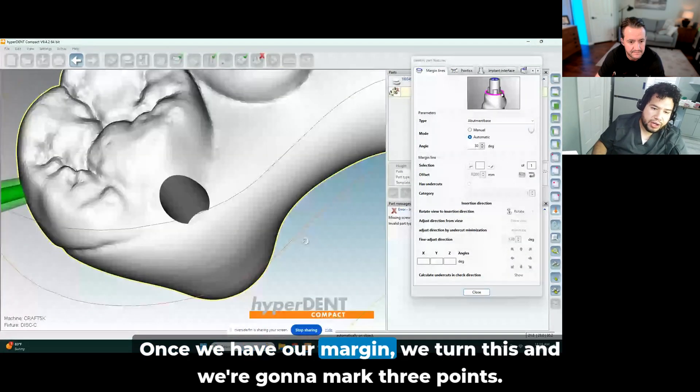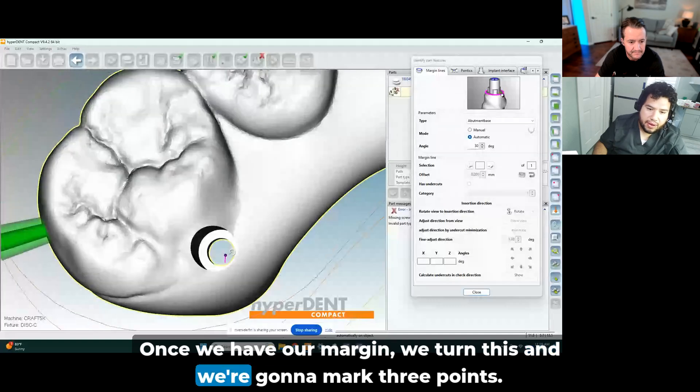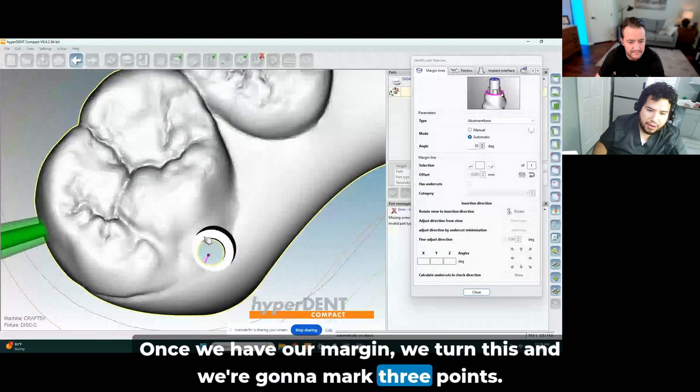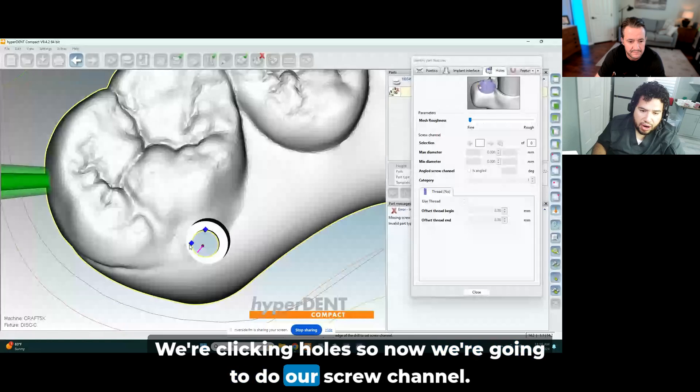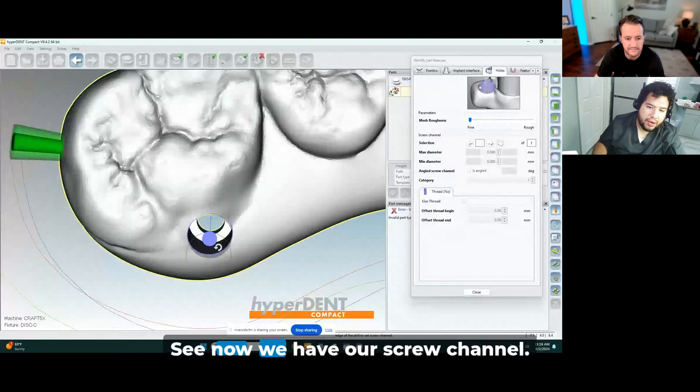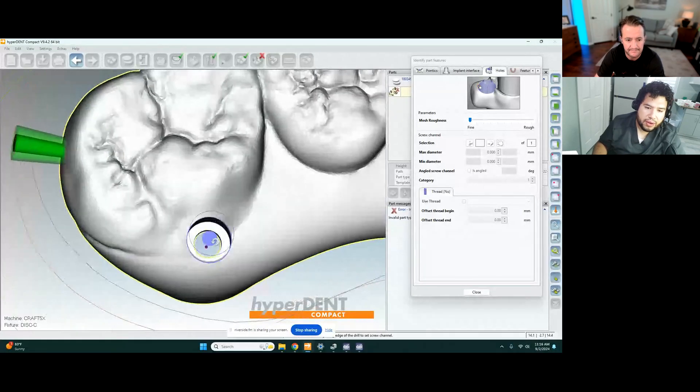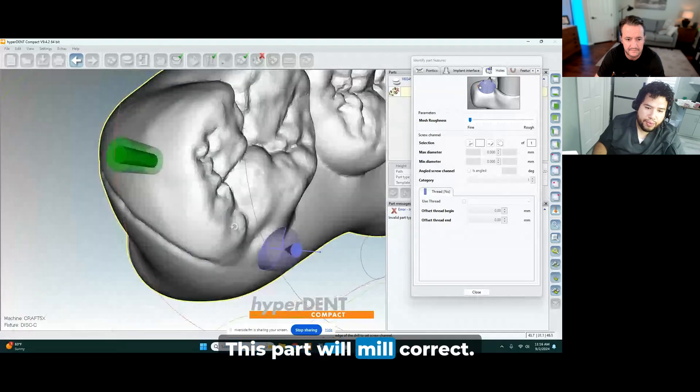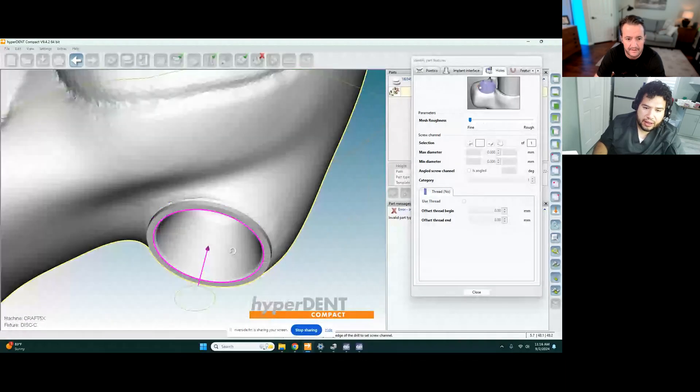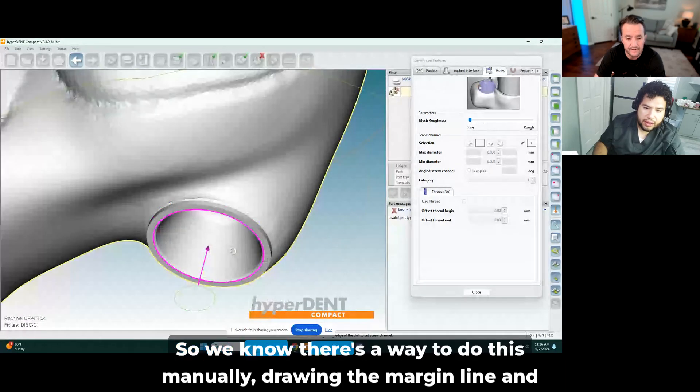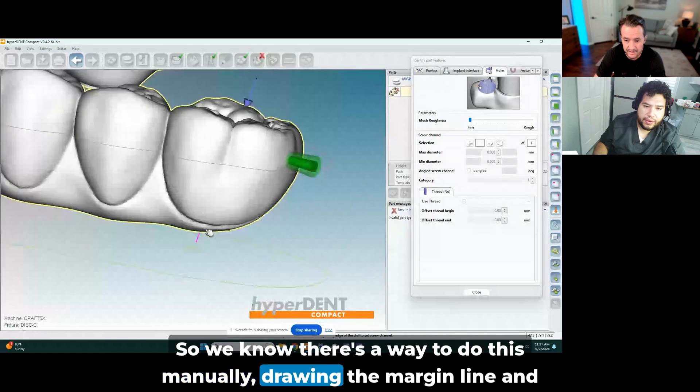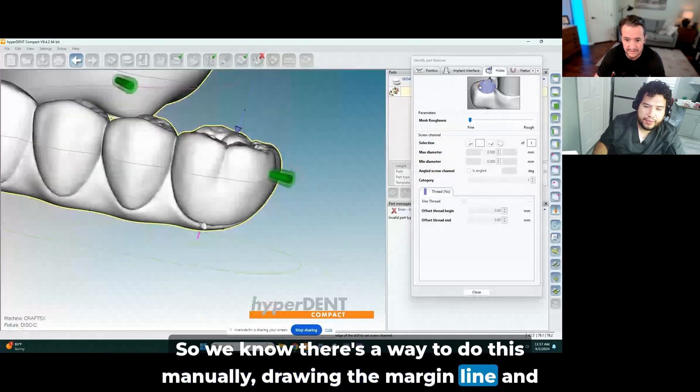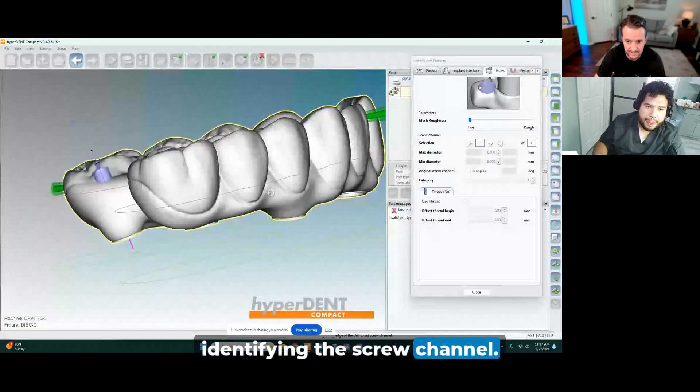Once we have our margin, we turn this and we're going to mark three points. We click on hold, so now we're going to do our screw channel. Now we have our screw channel. This part will mill correct, and now we have our margin line.